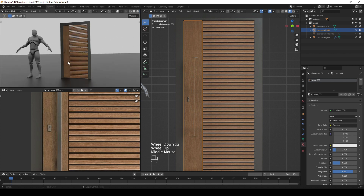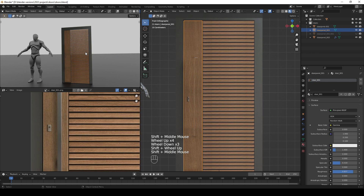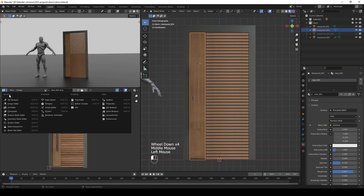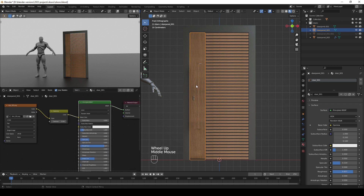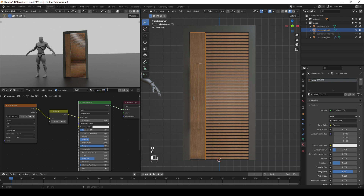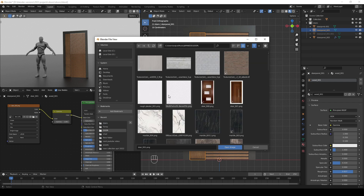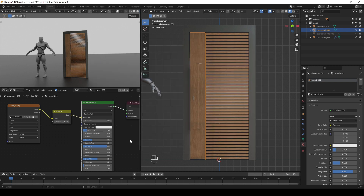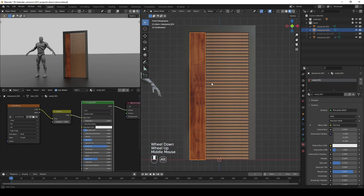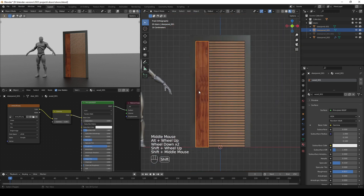The proper way to fix this is by adding a separate wood texture. Go to the Shader Editor, click the material number to duplicate the material, and name it wood_001. Import the wood texture — as you can see the texture is stretched. To fix this, go to Edit Mode, press A to select all, press U to unwrap, and choose Project from View.